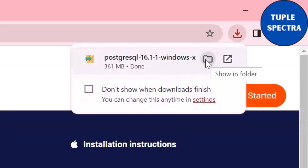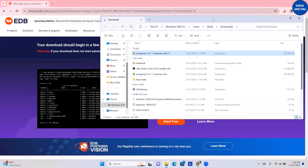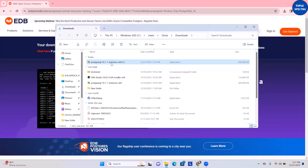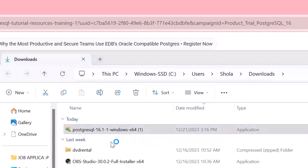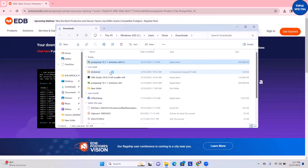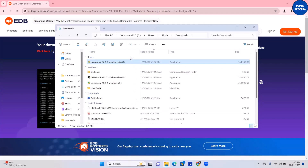Now you can see that the download has finished. I'll go to my downloads folder where you can see the file I just downloaded. I'll double-click it to install. It's asking 'Do you want to allow this app to make changes to your device?' — it popped up asking me to click Yes or No, so I'm going to click Yes. You should also go ahead and click Yes.